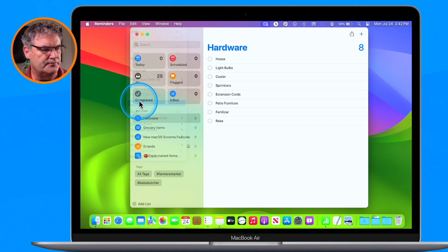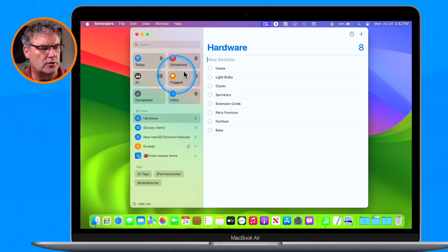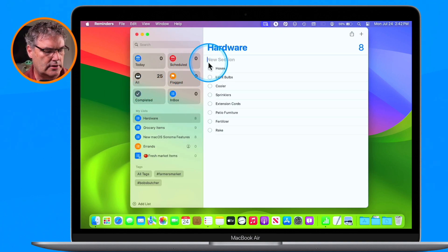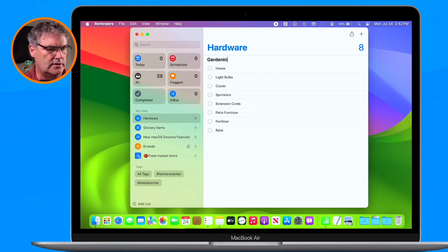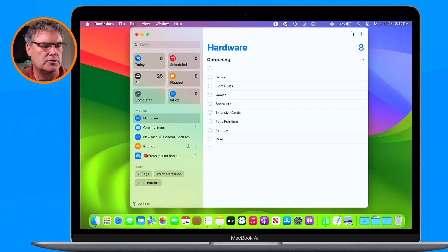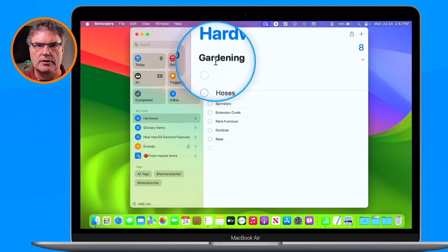Select it, and we're going to go with Gardening. So I just type in here Gardening and hit Return. So now I have my Gardening section.